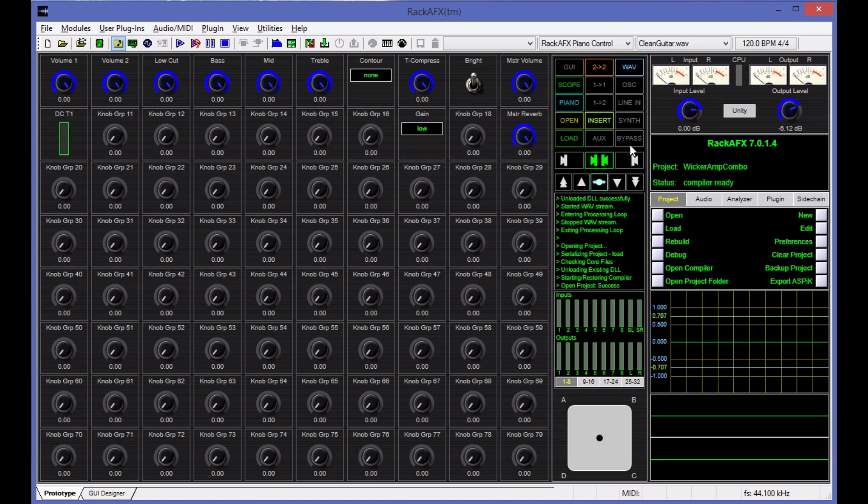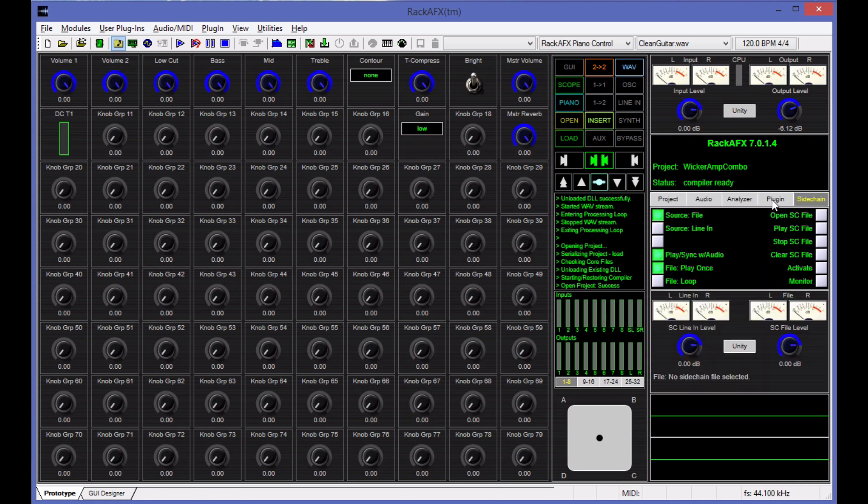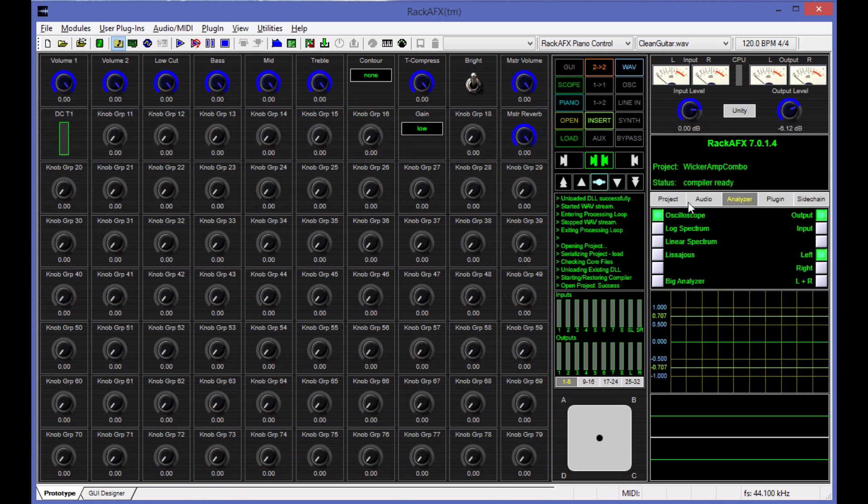And then up here, I've got a cluster of what are the most commonly used buttons from within the command module over here. The command module has several tabs that have a bunch of different options for the various components in Rack AFX. And I pulled out the most commonly used ones and stuck them in this little slot up here.